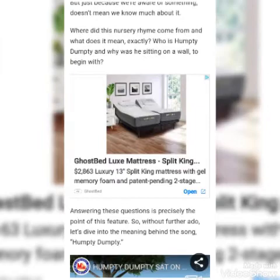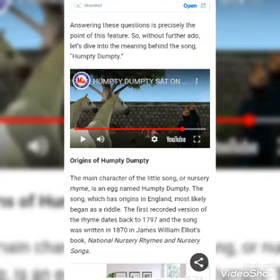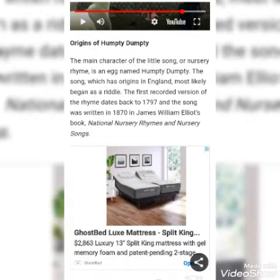Answering these questions is precisely the point of this feature. So, without further ado, let's dive into the meaning behind the song Humpty Dumpty. The main character of this song, or nursery rhyme, is an egg named Humpty Dumpty.